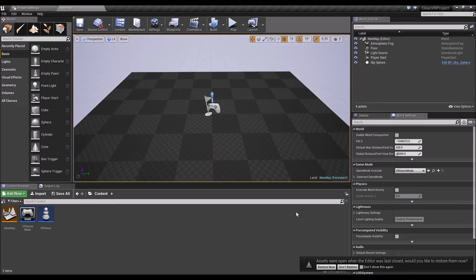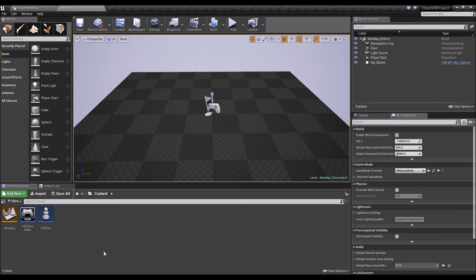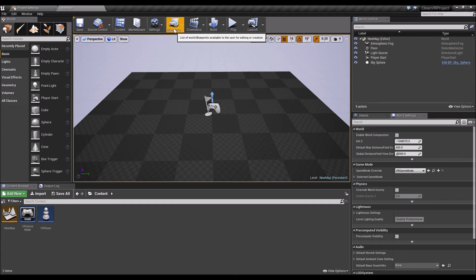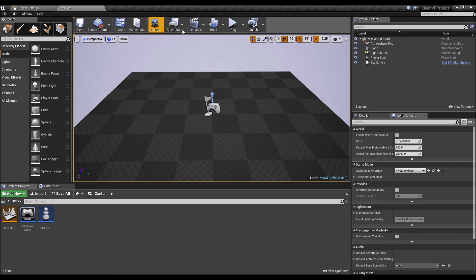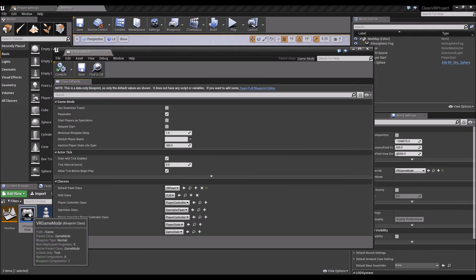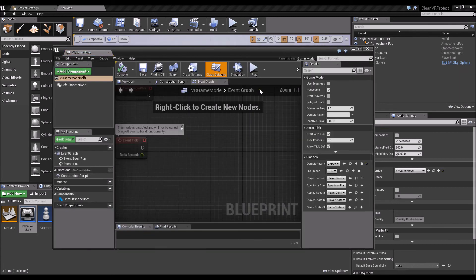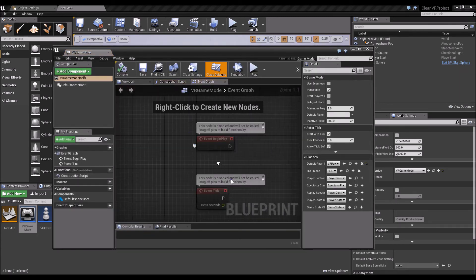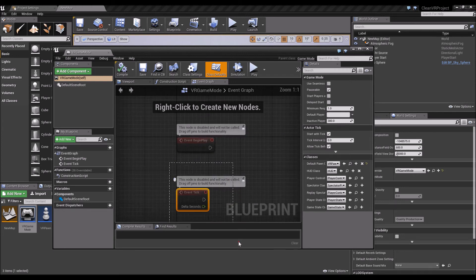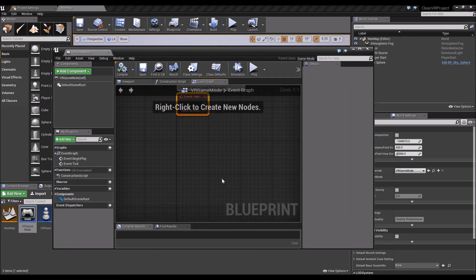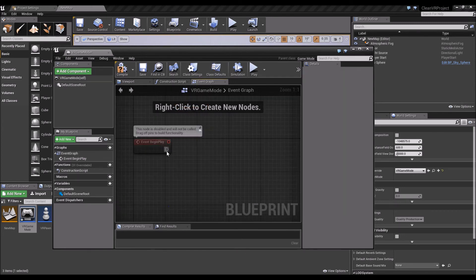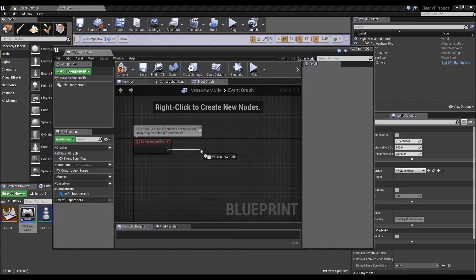Now you have a pretty basic VR setup that should work. Before we test it out, let's do one final tweak. In the VR game mode, this doesn't have any impact with testing but when you actually package the project it does. Open full blueprint editor, and on event begin play I want to enable HMD.